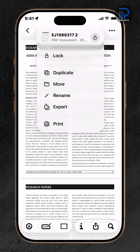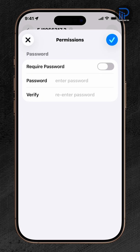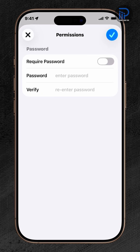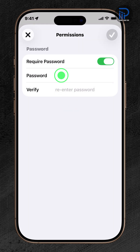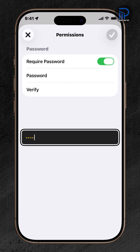Select Lock from the menu. Turn on the switch next to Require Password, then type in your password in the Password fields, and re-enter it in the Verify field to confirm.